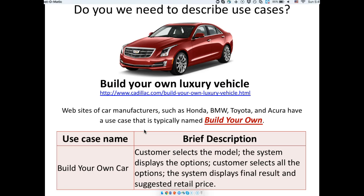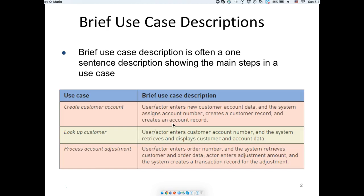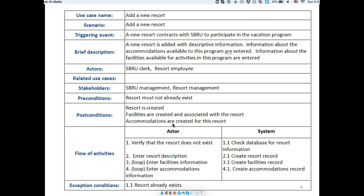That brief description is enough to understand what goes on, but it's not enough for your designers — especially if you have different people in the analysis and design phases. They need to understand what this will mean in terms of system design, so we use another document we call a fully developed use case description.